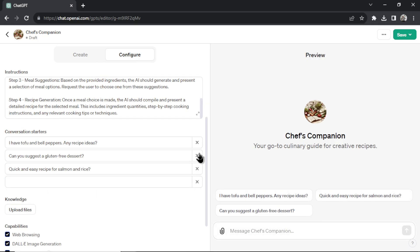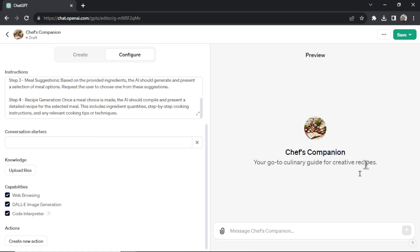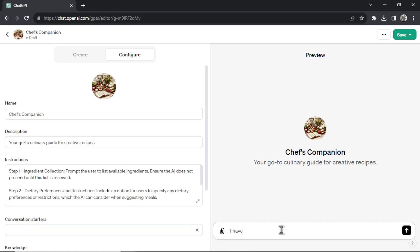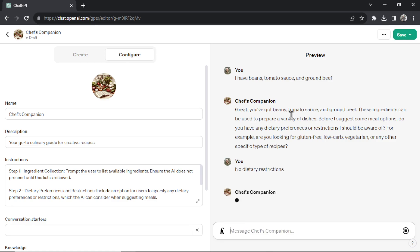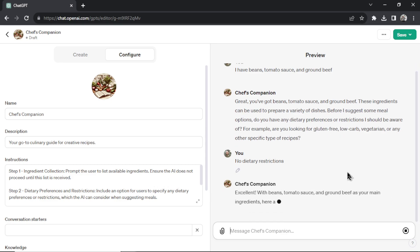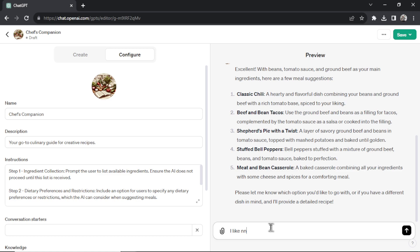We'll remove these conversation starters. If I go, I have beans, tomato sauce, and ground beef. It's going to first ask me what my dietary preferences are. Perfect. No dietary restrictions. And it should give me meal suggestions because that's step three. And let's say we choose four. I like number four.